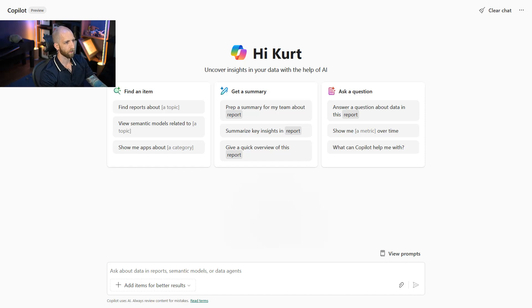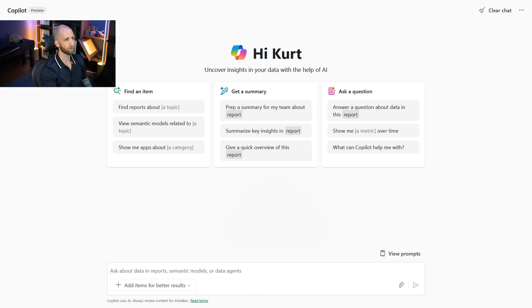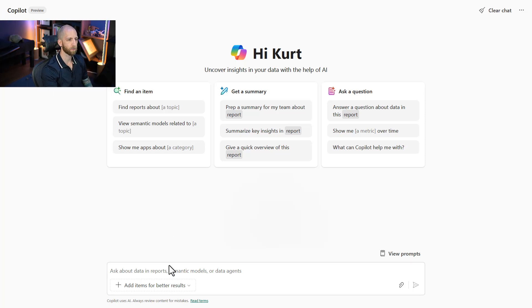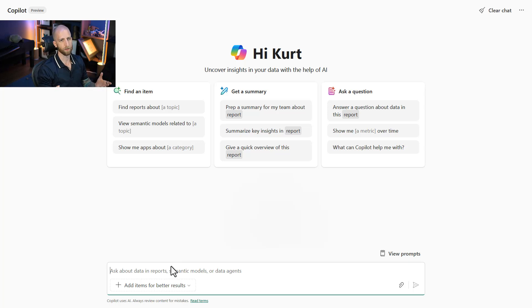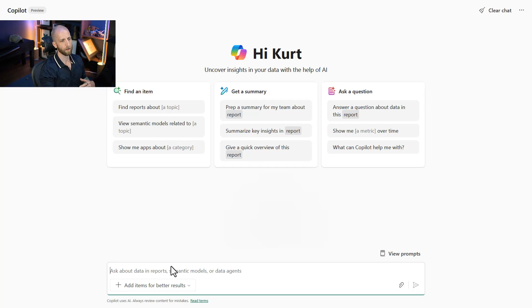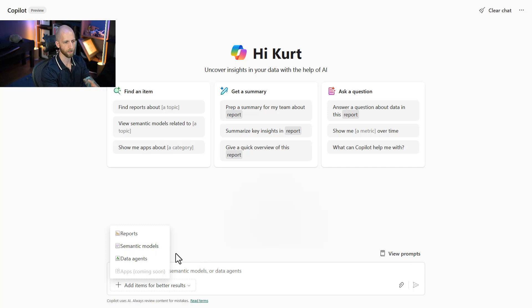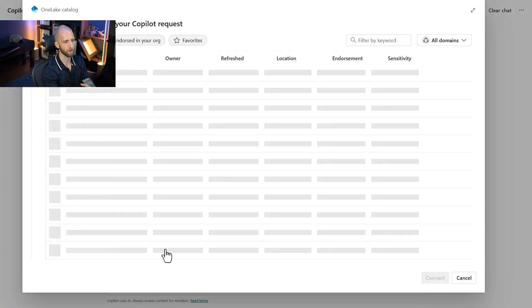What we're looking at right now is we are looking at Copilot chat with your data. So this is available from Microsoft Fabric, and it lets us be able to ask data questions to multiple artifacts or items in our tenant that we have access to. So for example, we could connect to, and you don't have to do this, but I'm going to do it to be more specific.